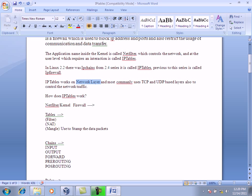IPtables works on the network layer and most commonly uses TCP and UDP protocols. These are the protocols it uses to control network traffic — the communication happening from source to destination and destination to source.